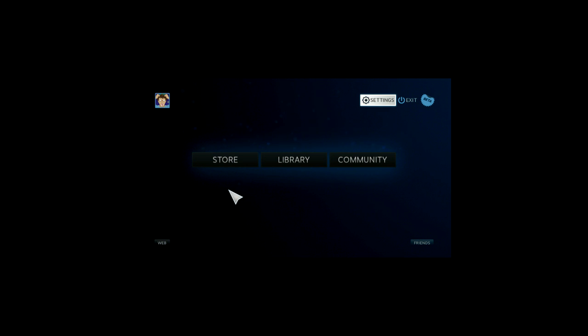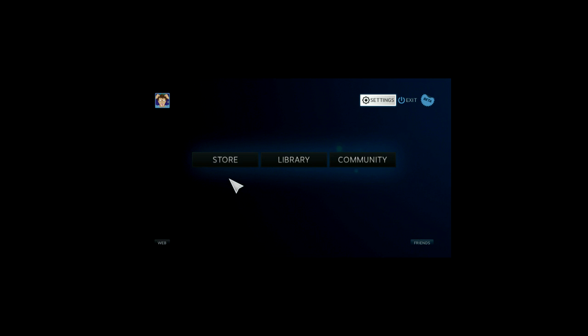So I decided that was completely wrong. SteamOS can, in fact, play Minecraft and it's actually really simple to install and use. So this guide is to show you how to install Java along with Minecraft on SteamOS.